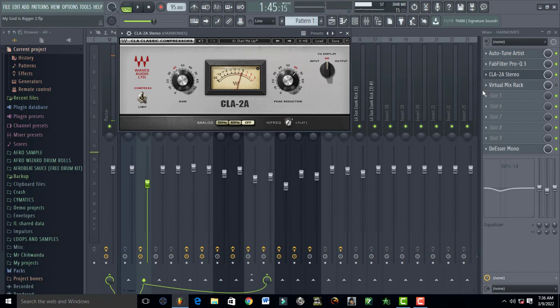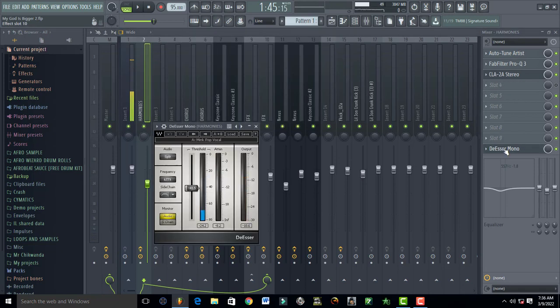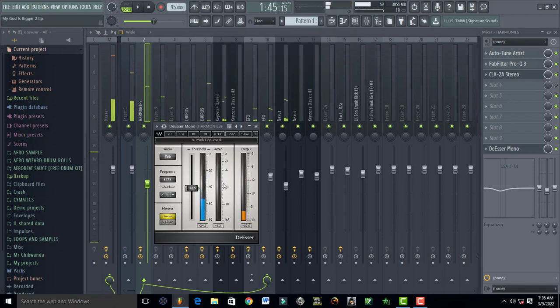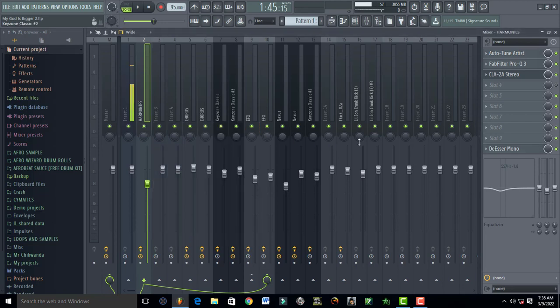I have a little bit of de-essing, just a little, and it's literally doing nothing. I can even take it out because they don't have esses, but I just threw it there to add a little bit of that effect which this de-esser comes with.